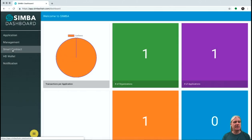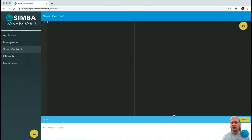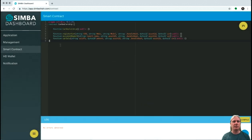I wanted to focus this part of the demo on the smart contract piece, so let's go through to editing a smart contract. I previously created a smart contract for this account called CarDemo. This is a very simple piece of Solidity code — it basically has three methods. It has a method to register a car, supplying things like a VIN number, make, and model. You also see this bundle hash here.